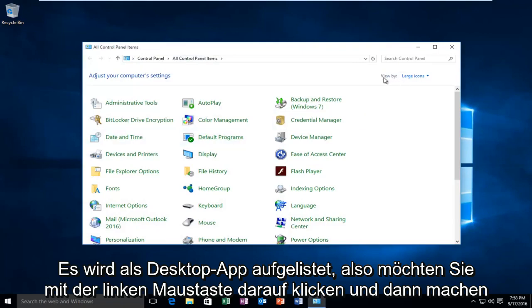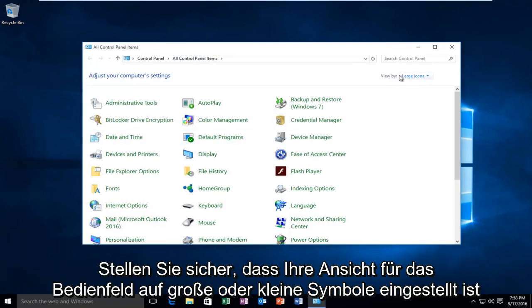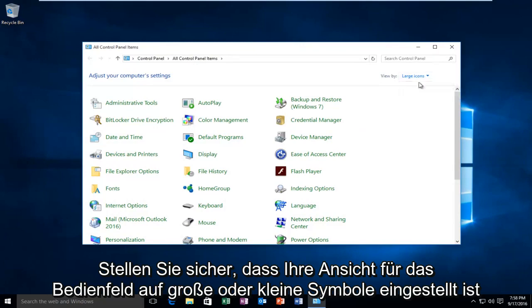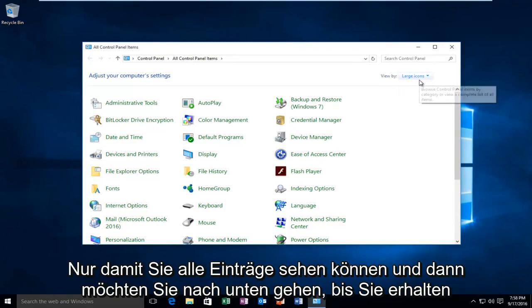And then make sure your view by for the control panel is set to large icons or small icons just so you can see all the listings.